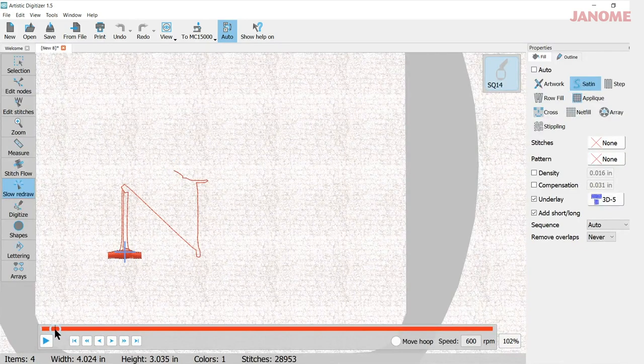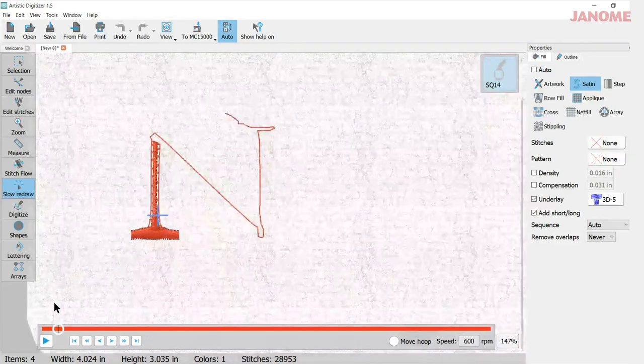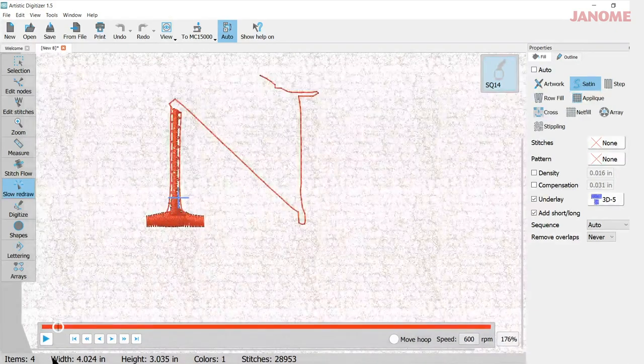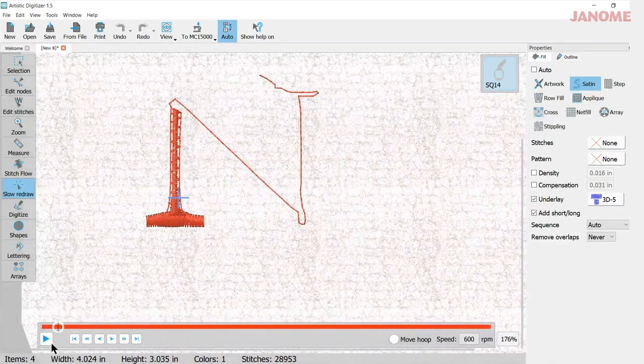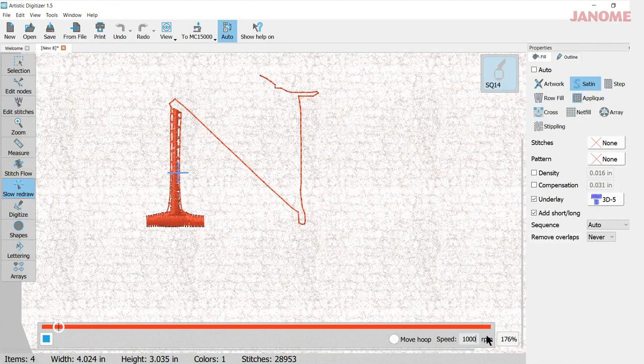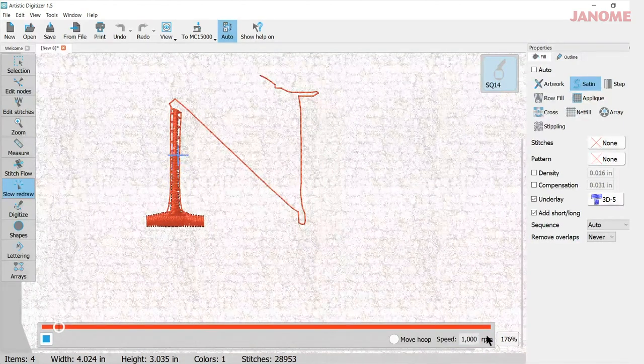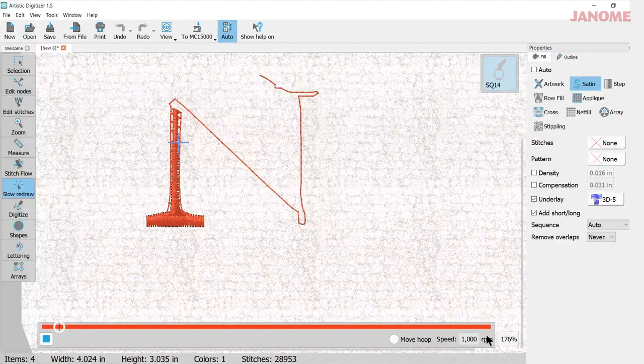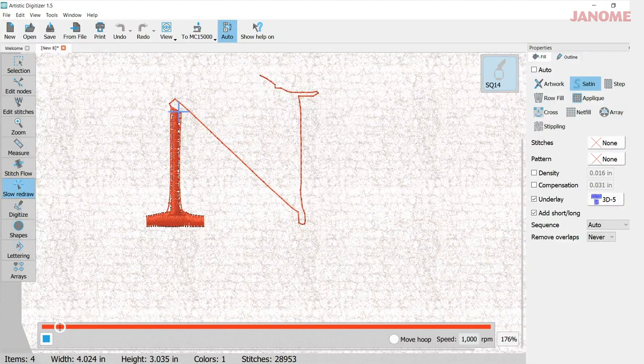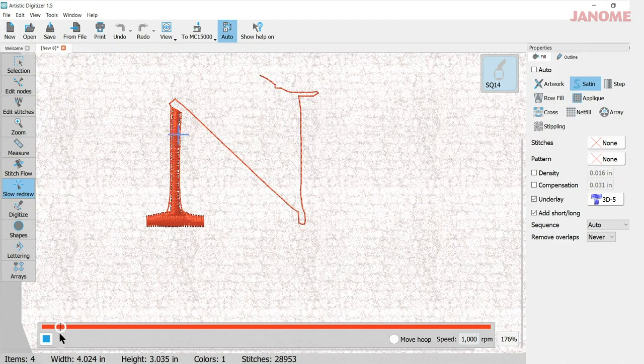Here we go. Let me just scroll in better. So it's made one pass. It's going back up, making another, and it'll keep going up and down there until it fills in the whole section before it moves on to the middle.